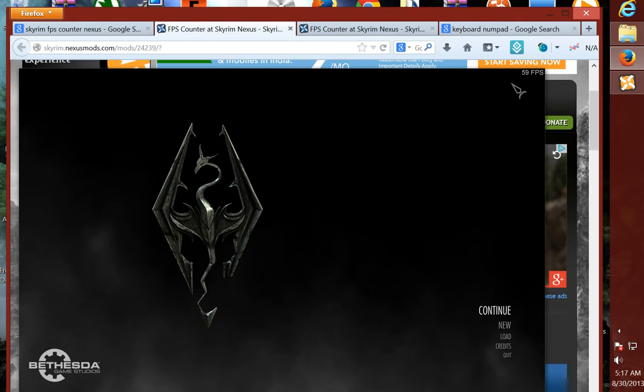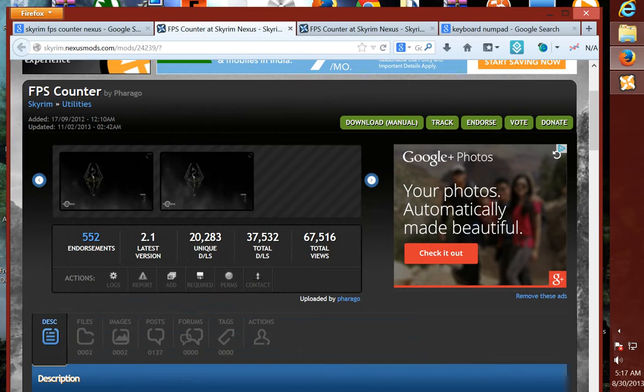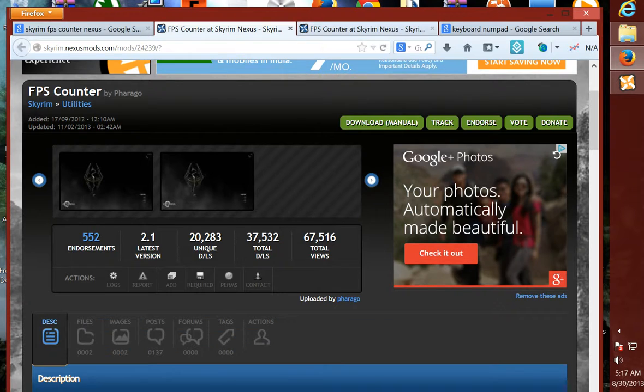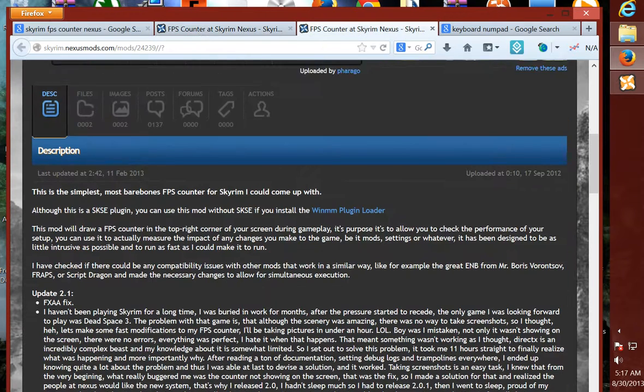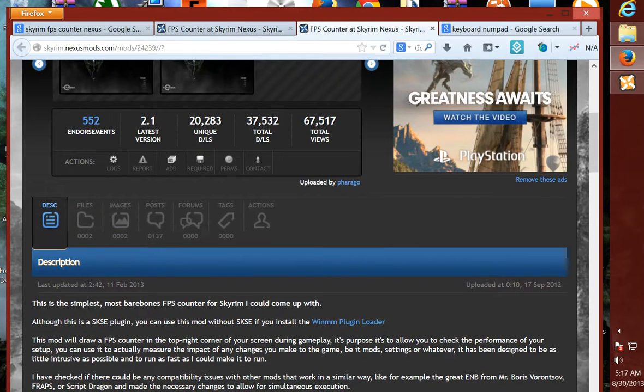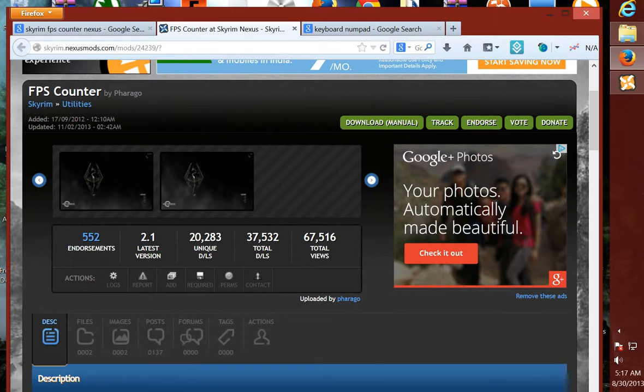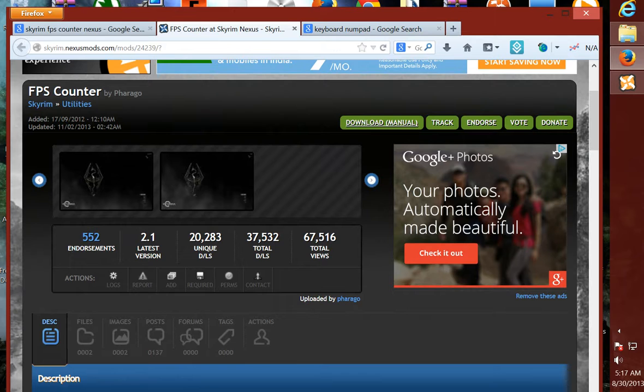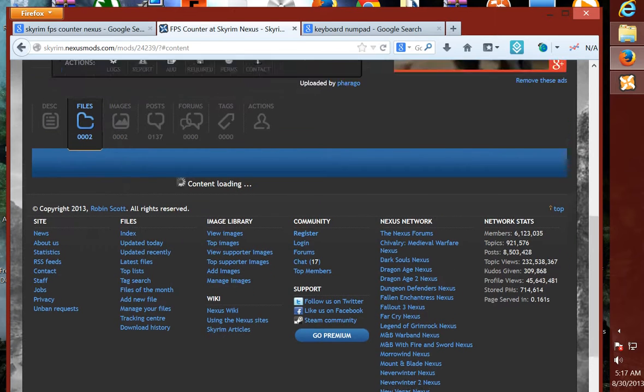Actually, it's going to be the same one unless you click on the later version. But to install it, you go to download manual. That will take you... oh, let's see. Clicked the wrong thing. Alright, download manual.